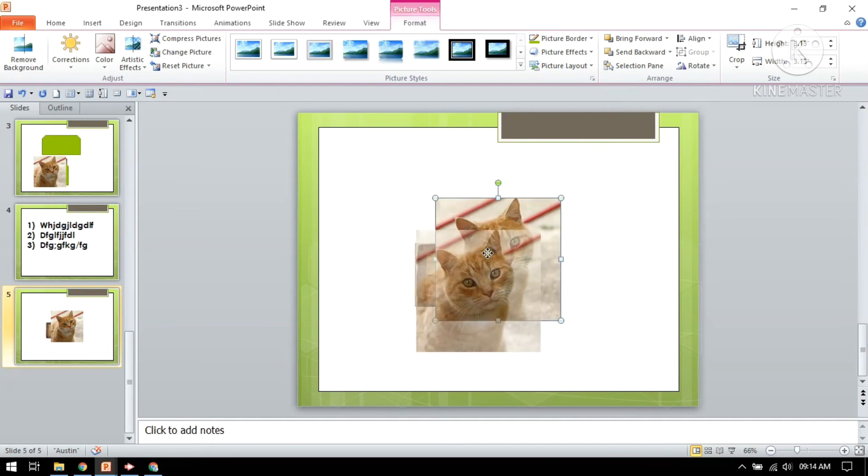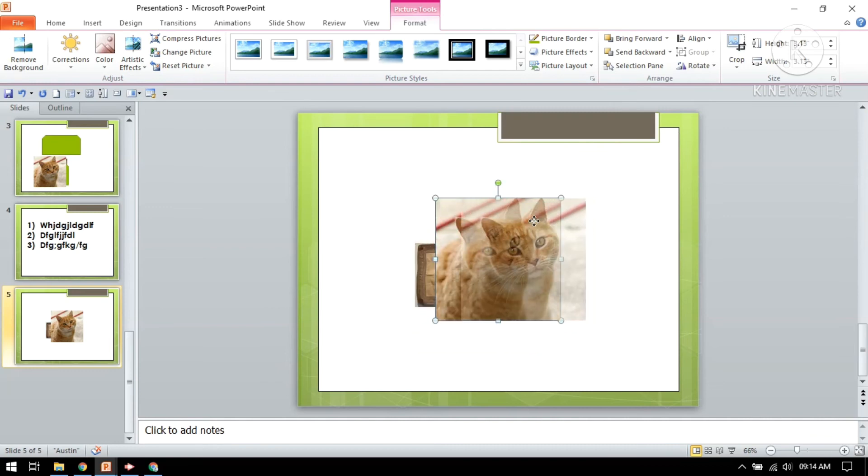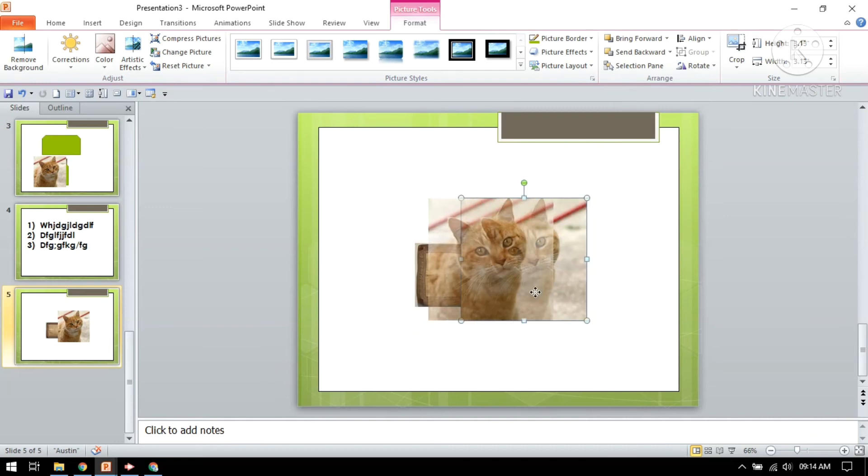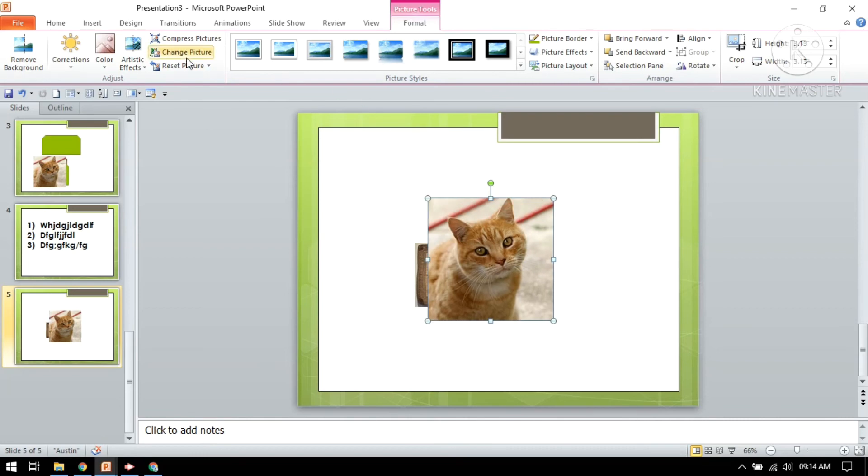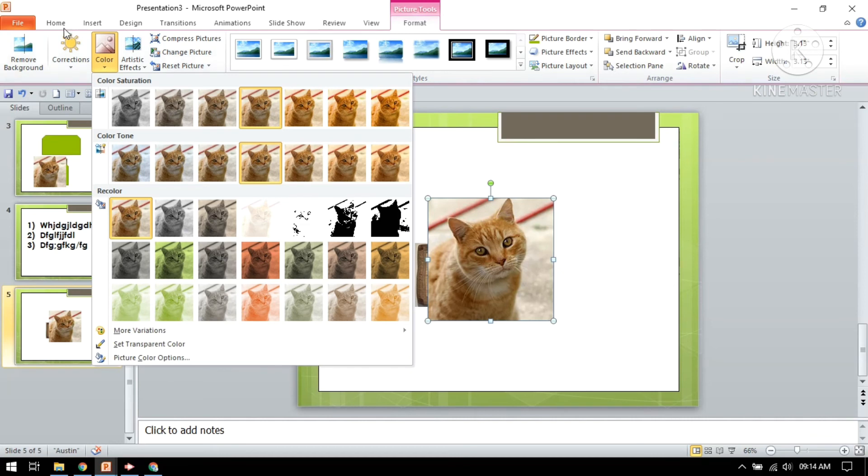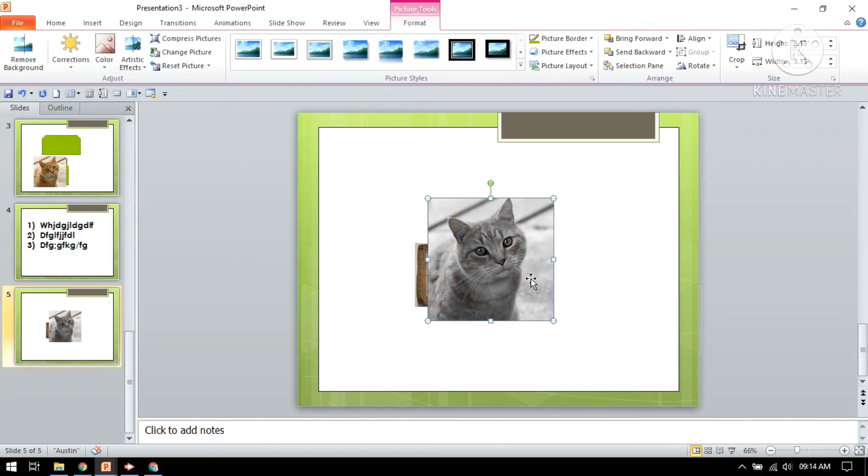Now you can see the picture has been sent. Now you can change the picture. You can change the color of the picture in that way.